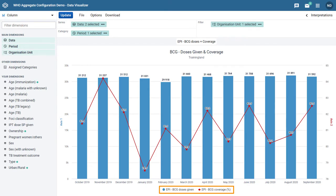If we refer to the legend, we can see these are identified in blue and red colors respectively. BCG doses given is in blue and BCG coverage is in red.